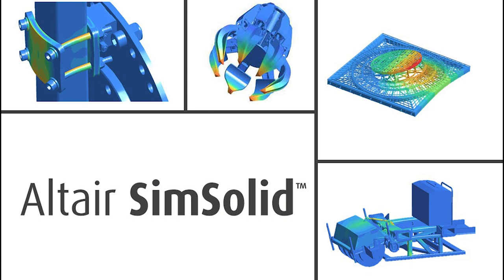Altair SimSolid is well known for running quick simulations for rapid design iterations. What some don't know is that it can also handle simulations like vibration, thermal, and even nonlinear, still without the need to create a mesh or simplify geometry.